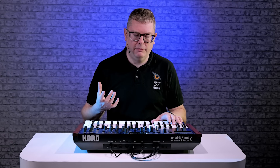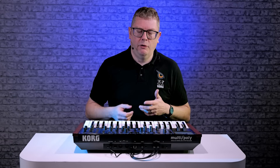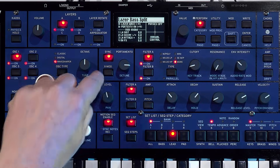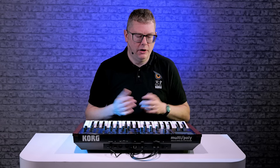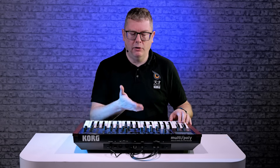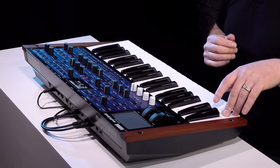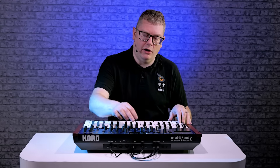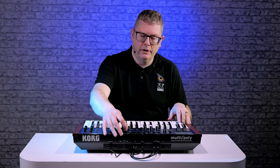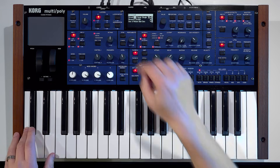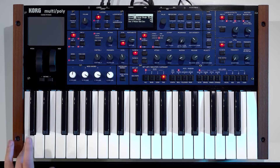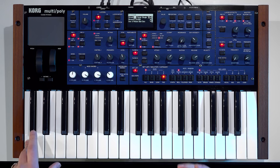We've also got cross mod, or X mod as it says on the panel. Basically what that does is it allows you to make more complex harmonic sounds. Things like bells work really well using this technology — a sound like this, for example. If I turn that off, you'll hear the difference. You're only hearing one oscillator, and then you can sum it all together to create that more bell-like sound.